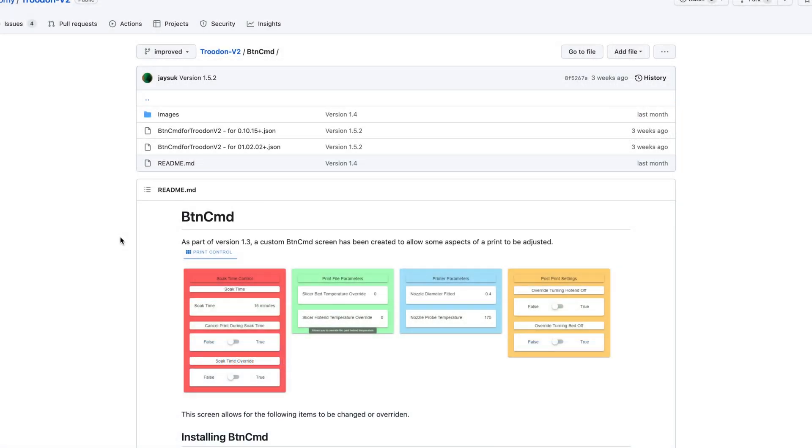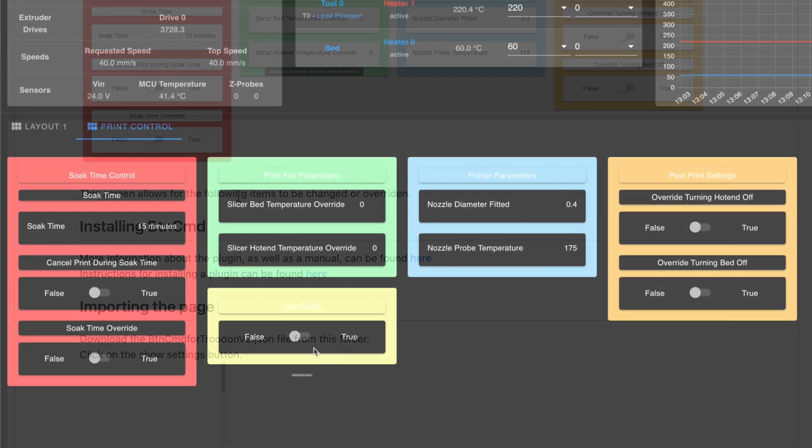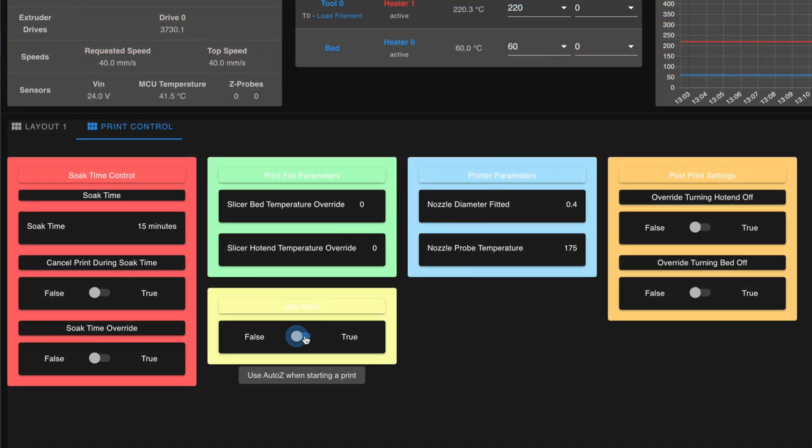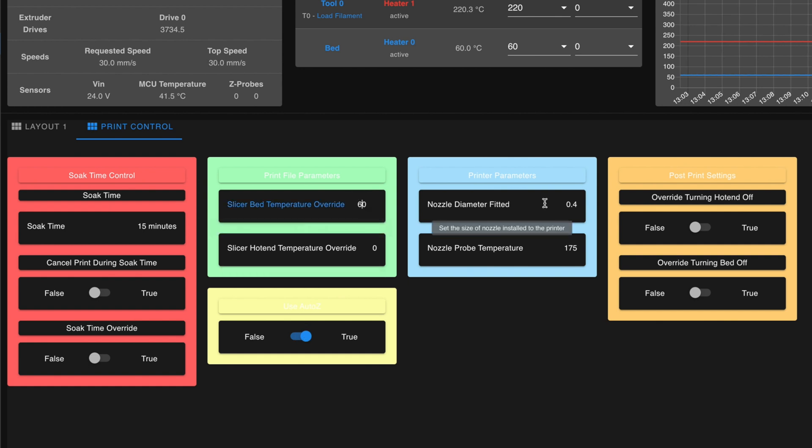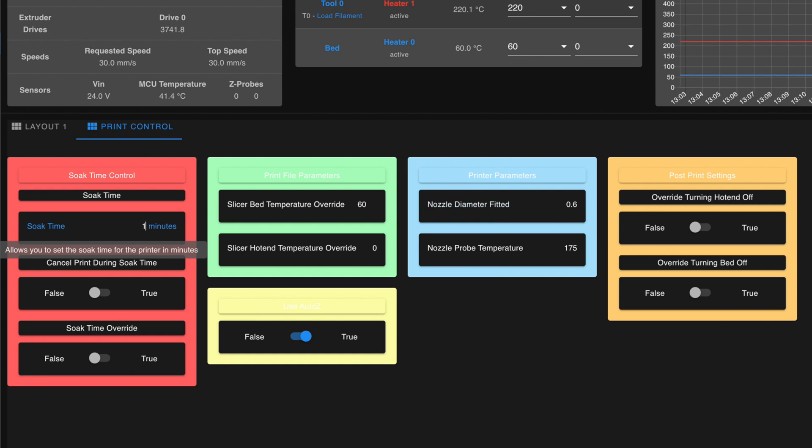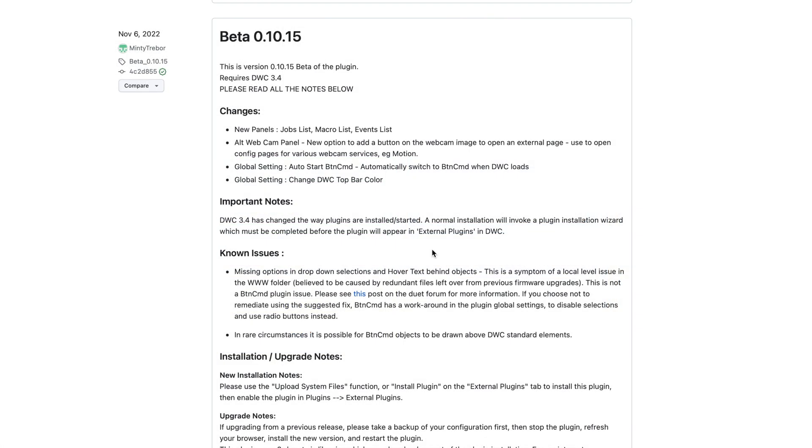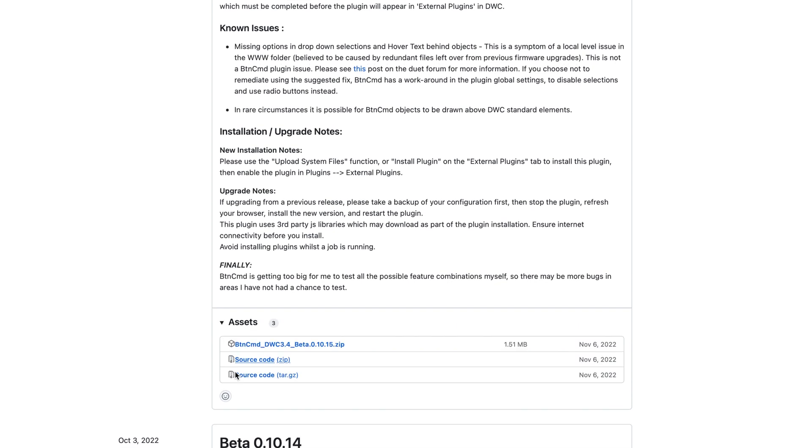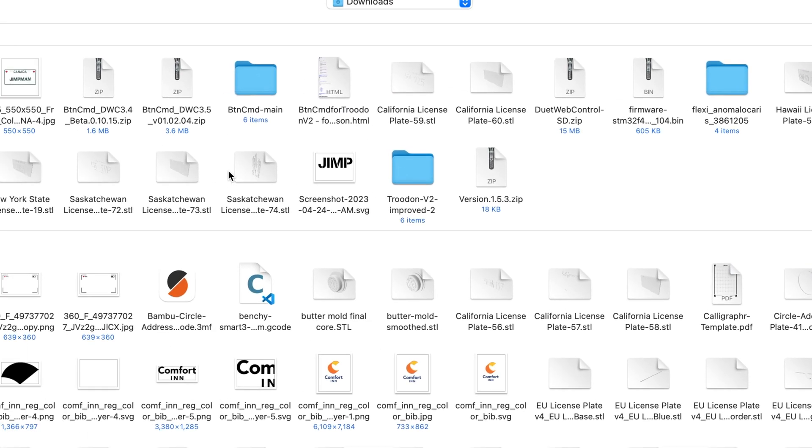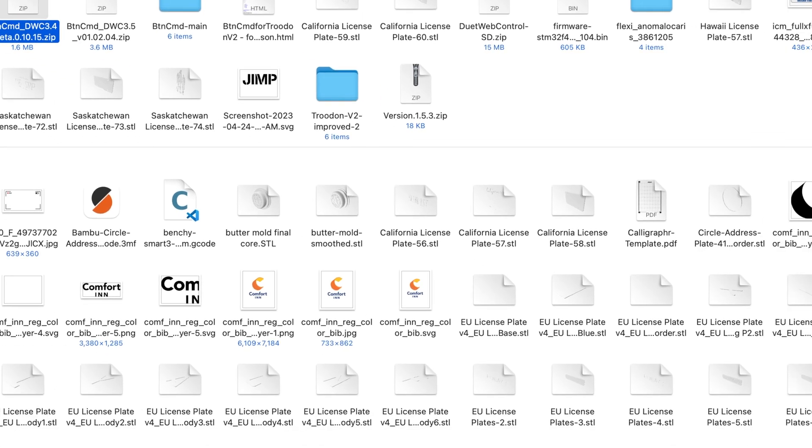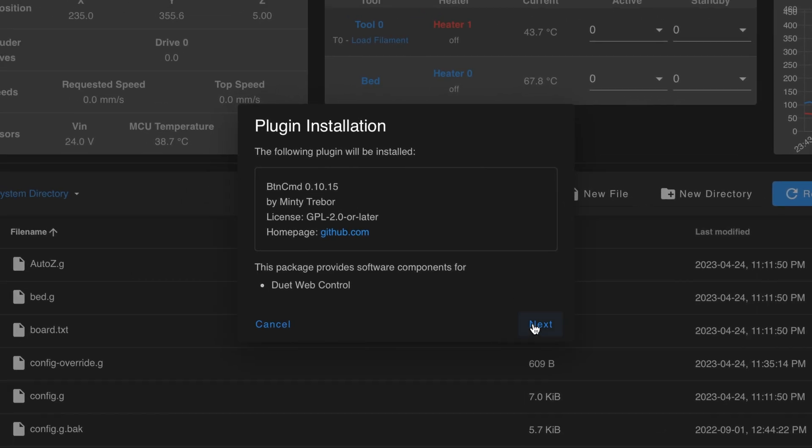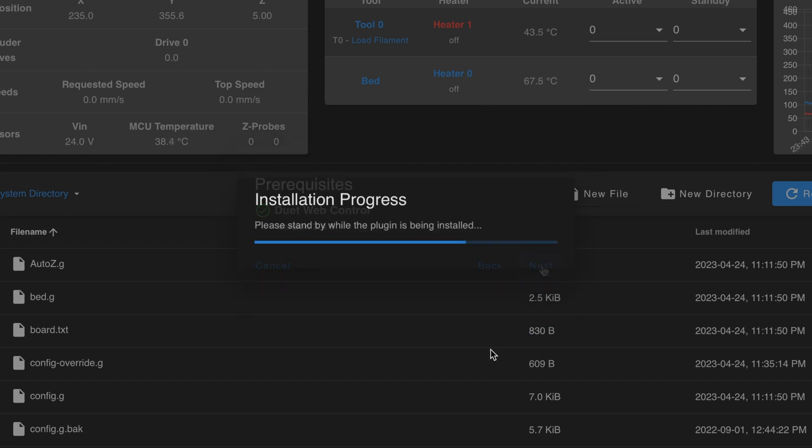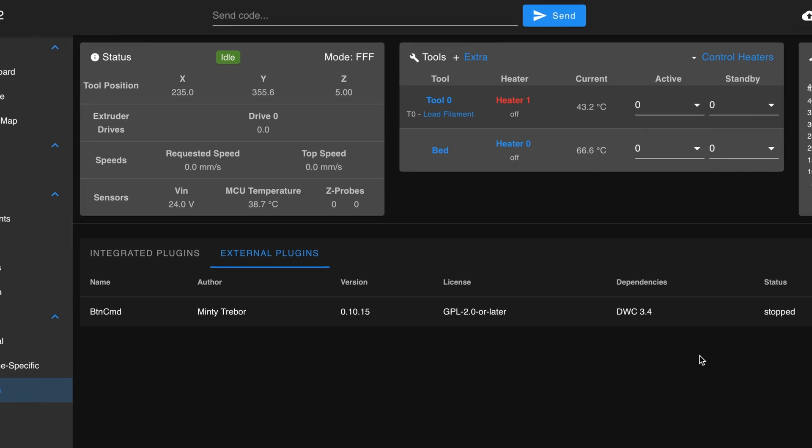Also included in the team gloomy configuration is a plugin called button command. This provides a modular set of control panels that can be used to control various aspects of the printer's runtime behavior. From within this interface, we can override things like the slicer specified bed temperature, the nozzle diameter, and the duration of heat soaking preprint, all without needing to modify the gcode or reslice the file. In order to install the plugin, we'll first download it from GitHub, then upload it to the web interface. There are two versions of the plugin, so make sure you select the one that corresponds to the current version of firmware you're running. For instance, I'm running 3.4.5, so I need button command 0.10.15. After the plugin is installed, you'll need to enable it by clicking the start button in the external plugins menu.